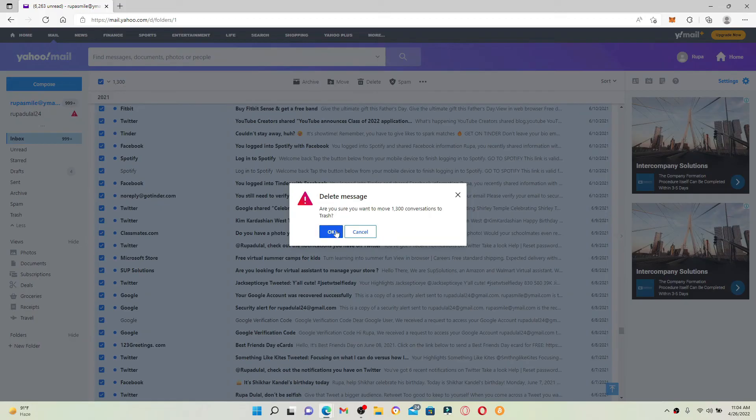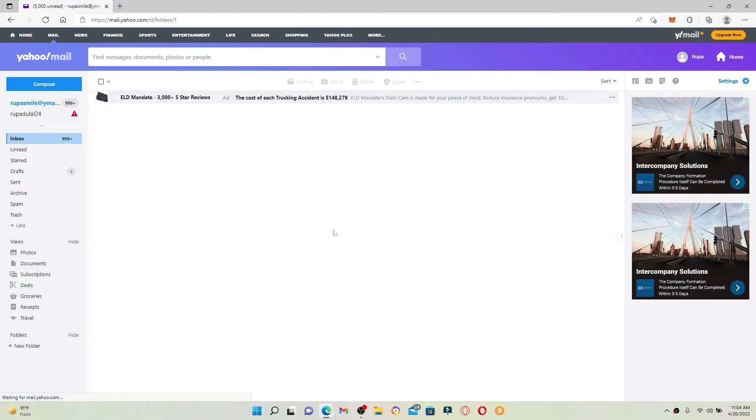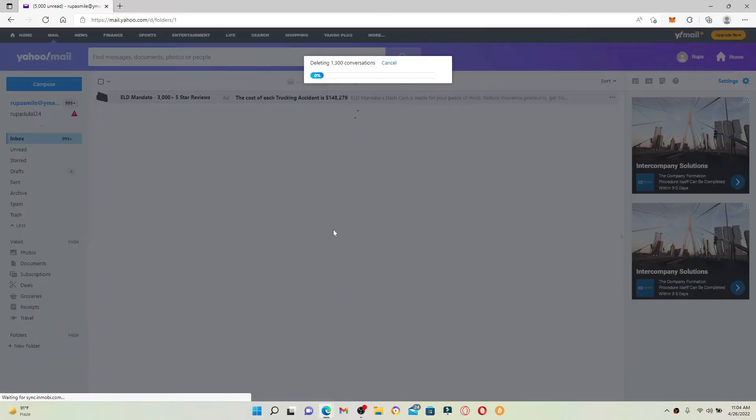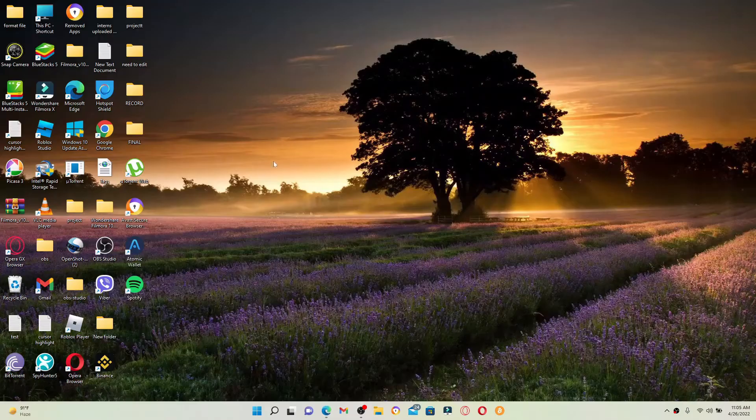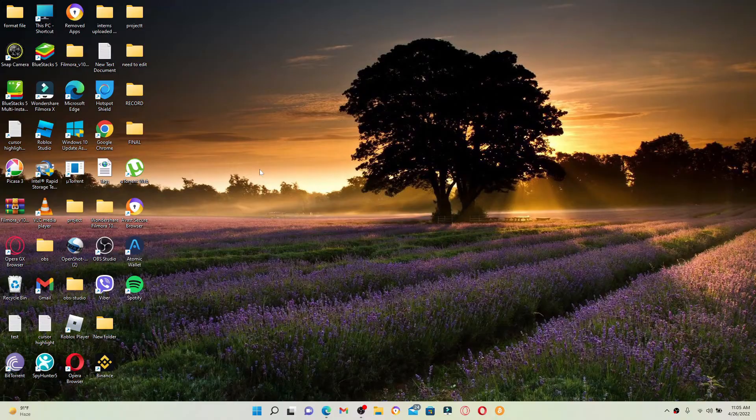At the top, click on OK in the dialog box appearing on the screen. Wait for a few seconds and you'll be able to delete all emails at once on Yahoo Mail using the desktop. That is how it can be easily done.